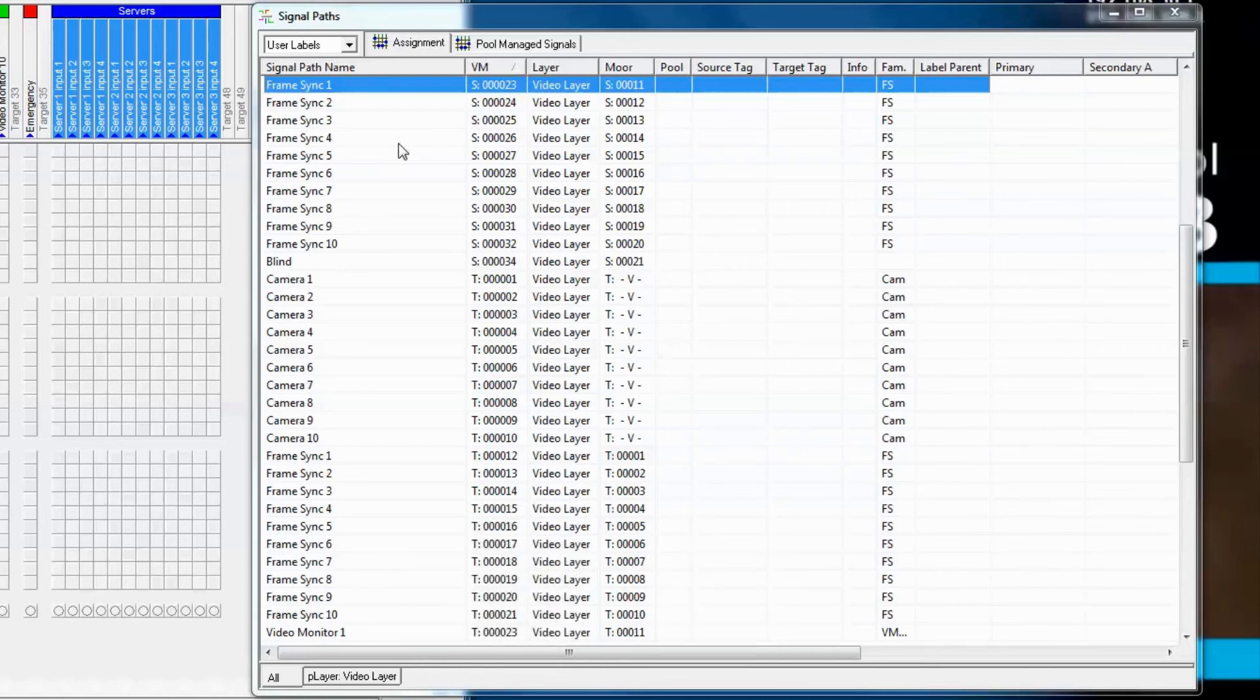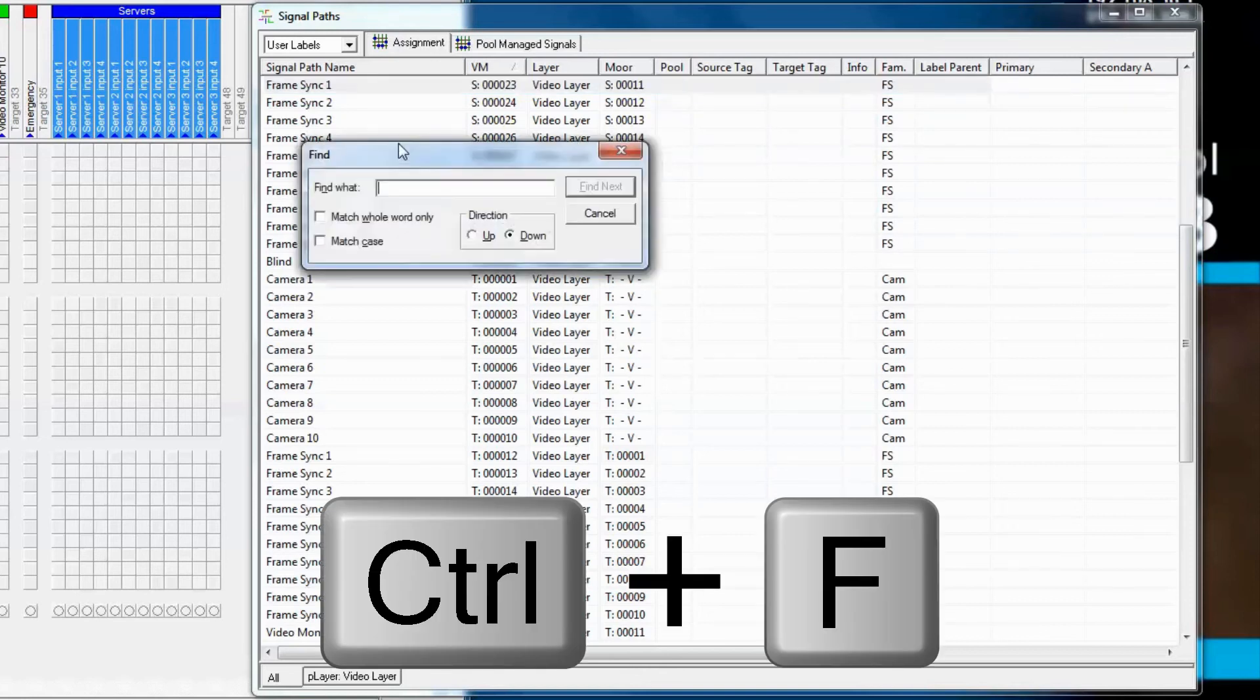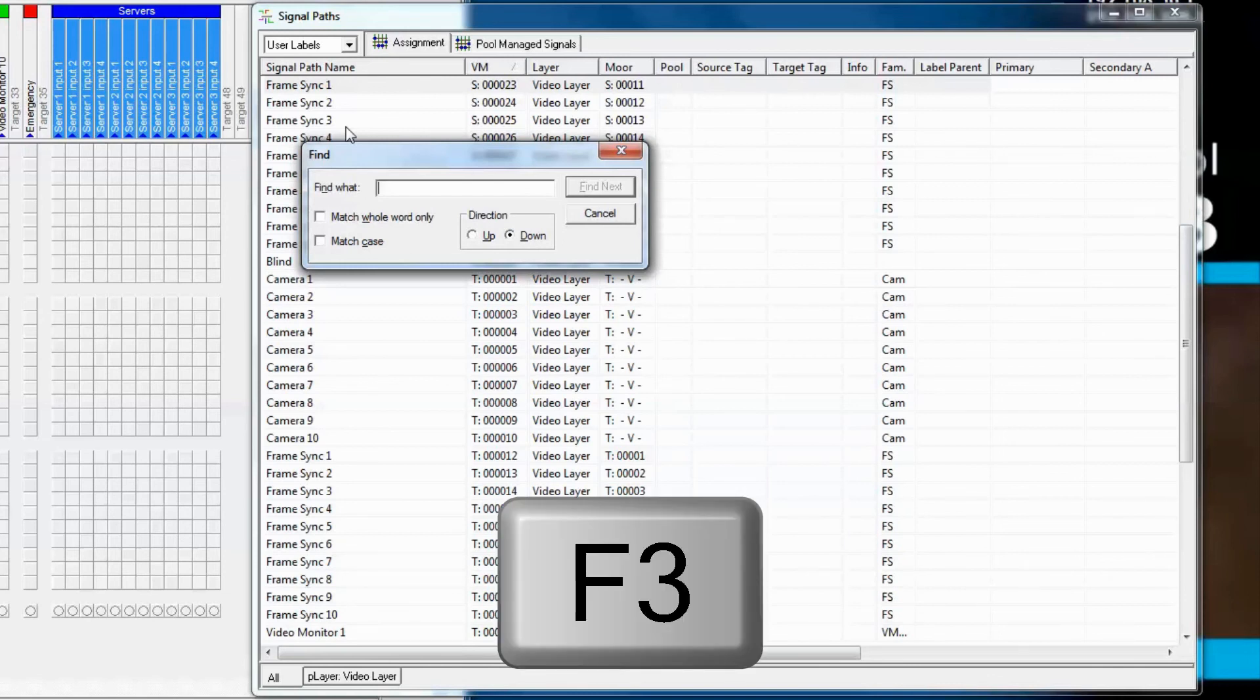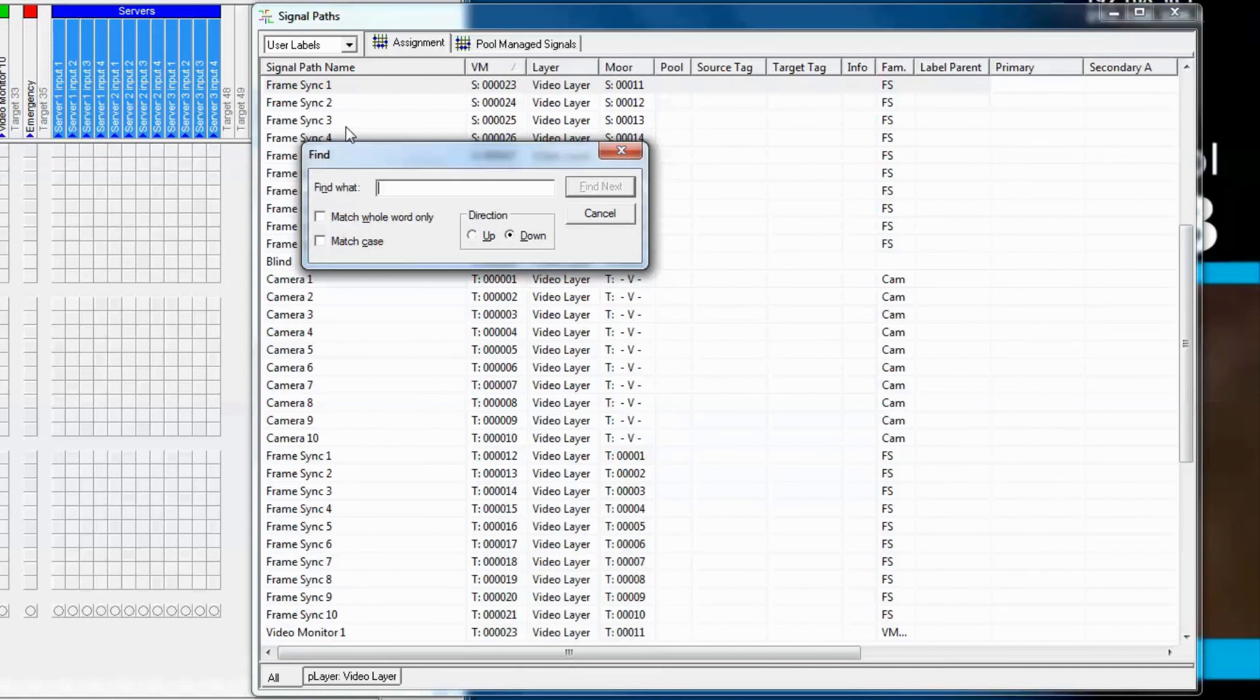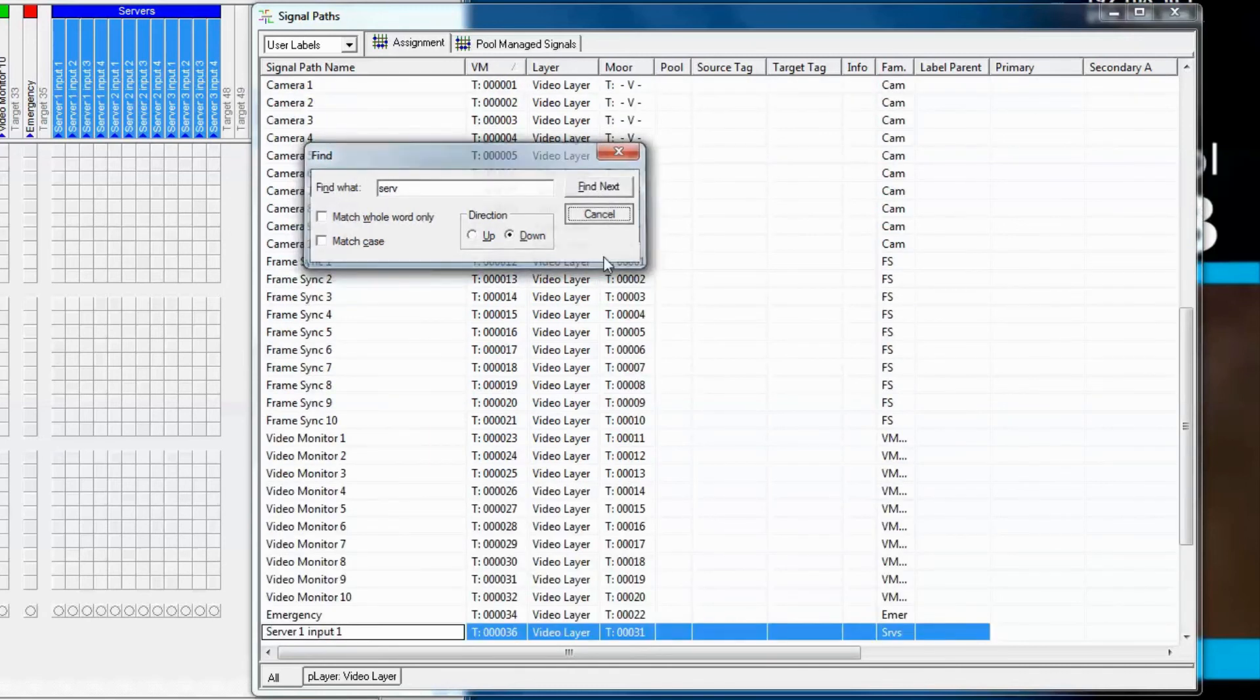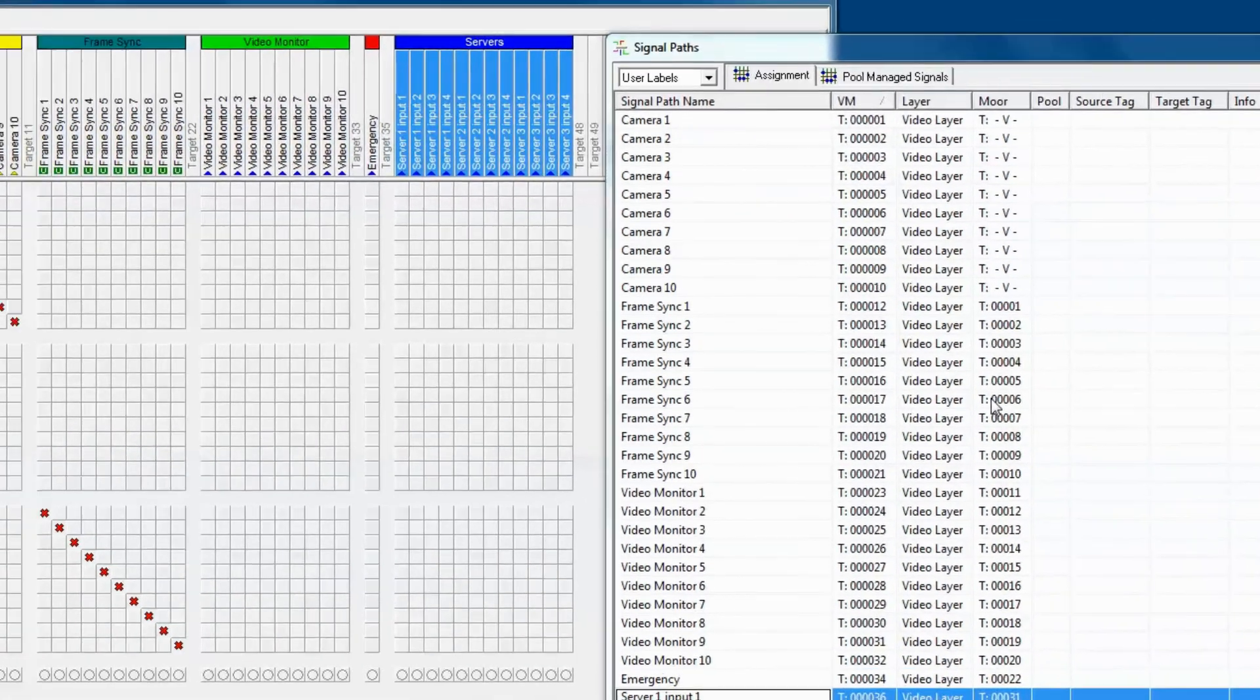If we know something specific we're looking for, we can also press CTRL-F, which brings up a window where we can type in the character string of exactly what we're looking for. Besides using CTRL-F, F3 on your keyboard will also do the same thing. Here we type server, and notice VSM jumps down to SER, server 1, input 1.